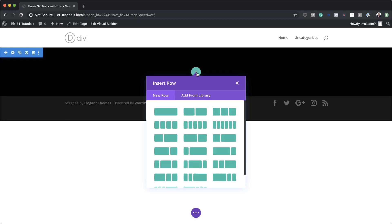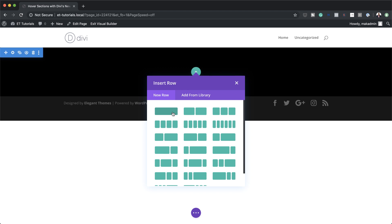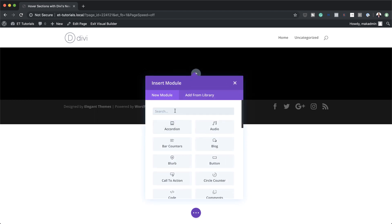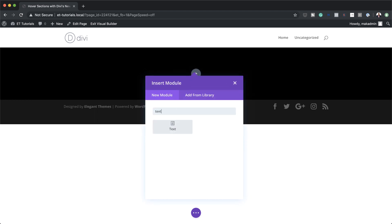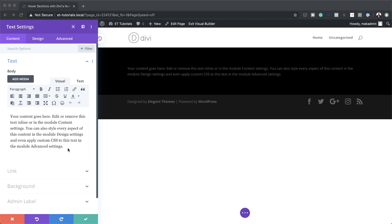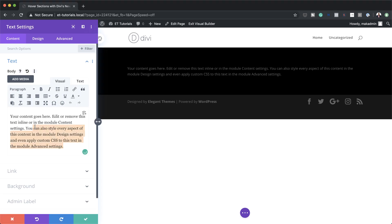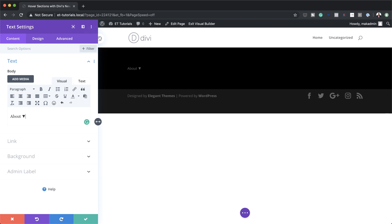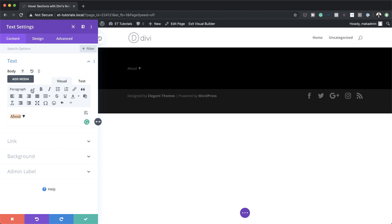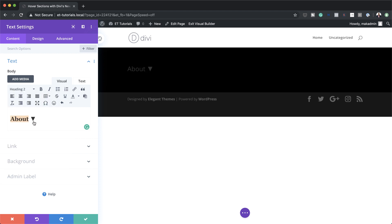Next we're going to add our column, so I'm going to click the plus button and add a single column. In that column we're going to add a text module. In here this is where we want to add the title, so I'll call this 'About' and add a small symbol. For this text to really work, it needs to be a heading, so I'm going to highlight it and set it to Heading 2.